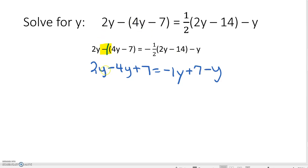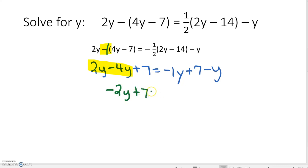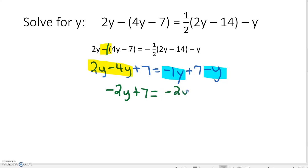Just as we did in our previous equation, we're going to combine like terms on the same side first. Our two variables are 2Y minus 4Y, leaving us with negative 2Y plus 7 is equal to – and on the right-hand side we have negative 1Y and negative 1Y, which gives us negative 2Y plus 7.